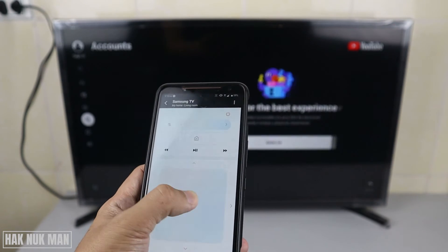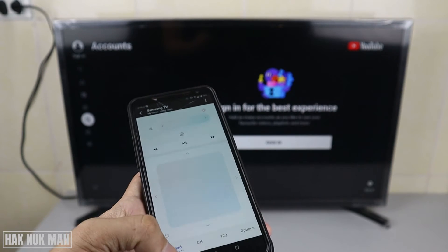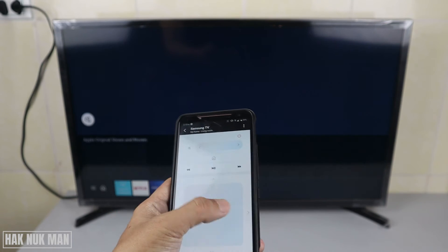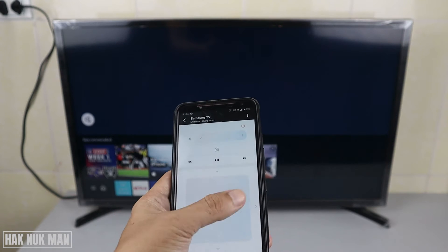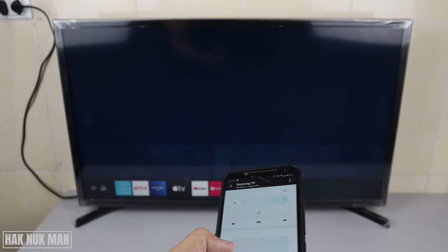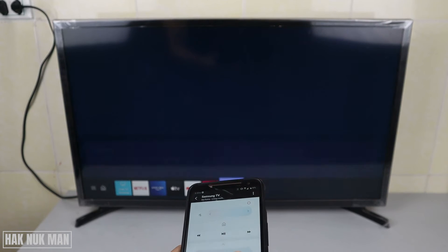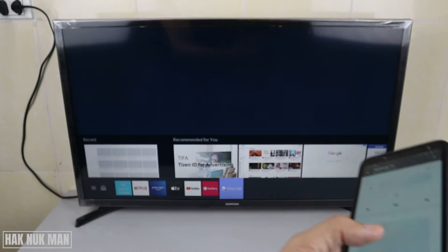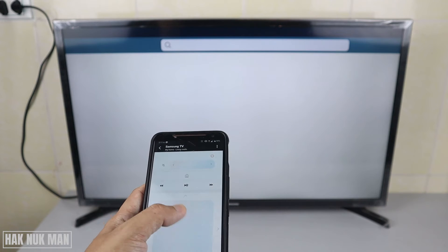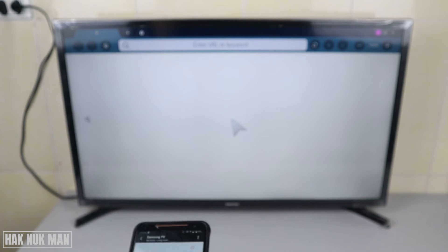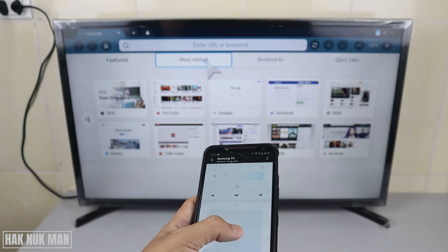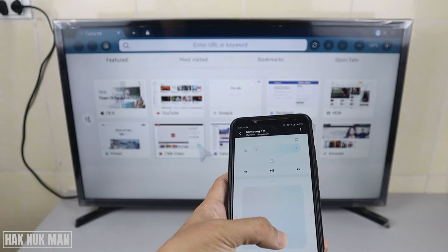We don't have a mouse pad in this view, but if you want the mouse pad you need to scroll right and left — you can see the menu is changing. To get the mouse pad, you need to go to the Internet browser and select it. Once you do, you can see the mouse cursor appears on the TV screen. The mouse pad only works when you are in the TV's internet browser.